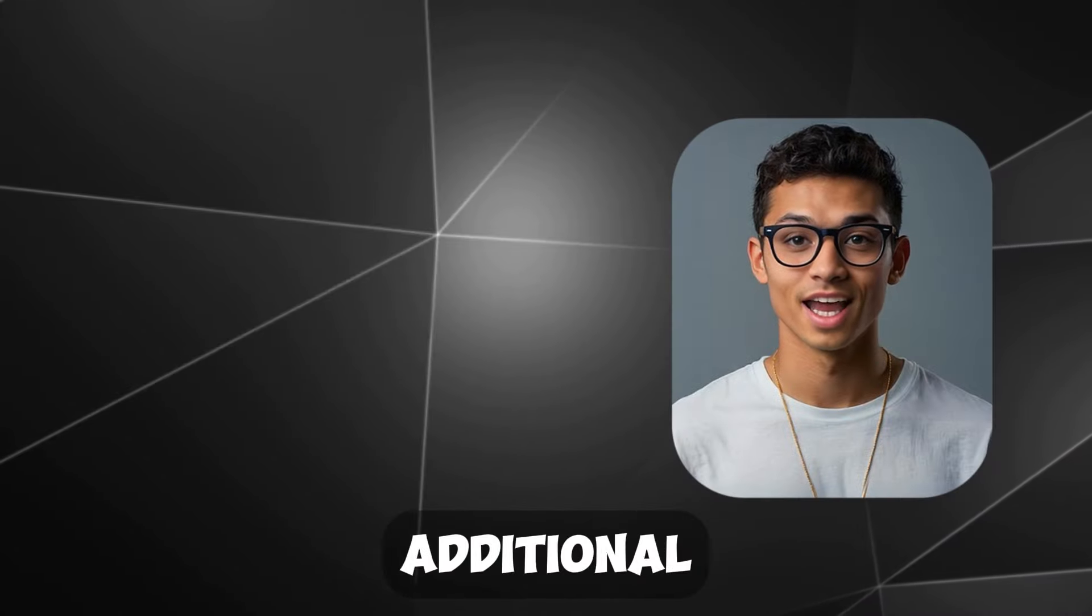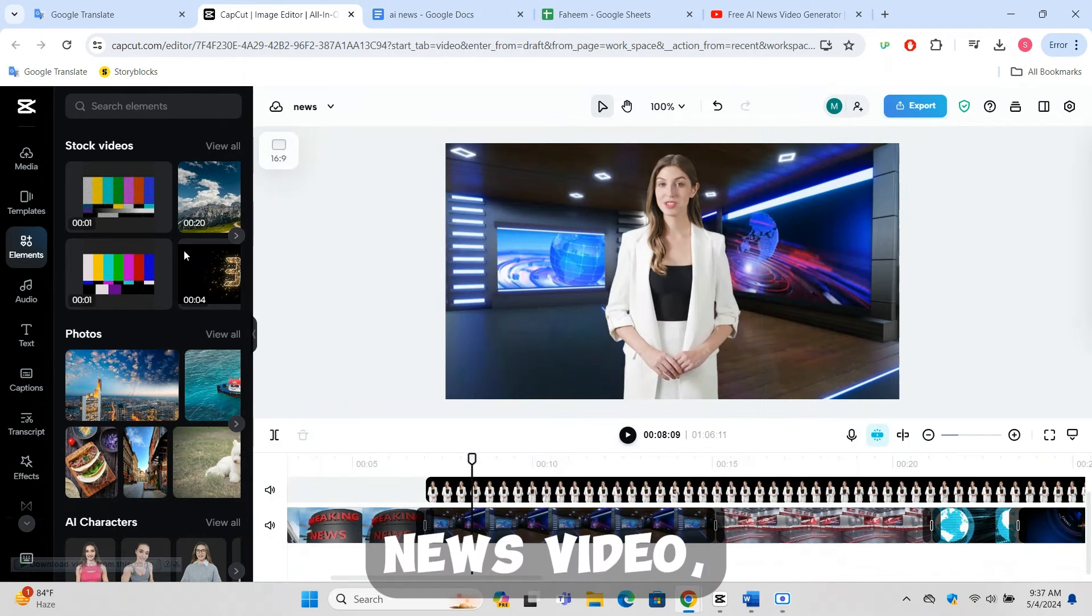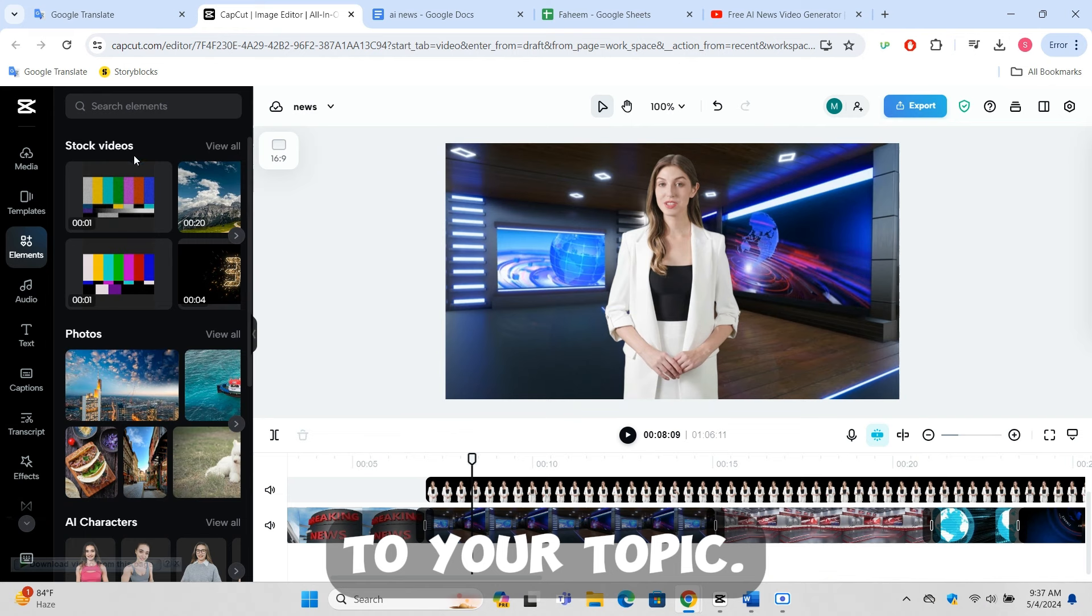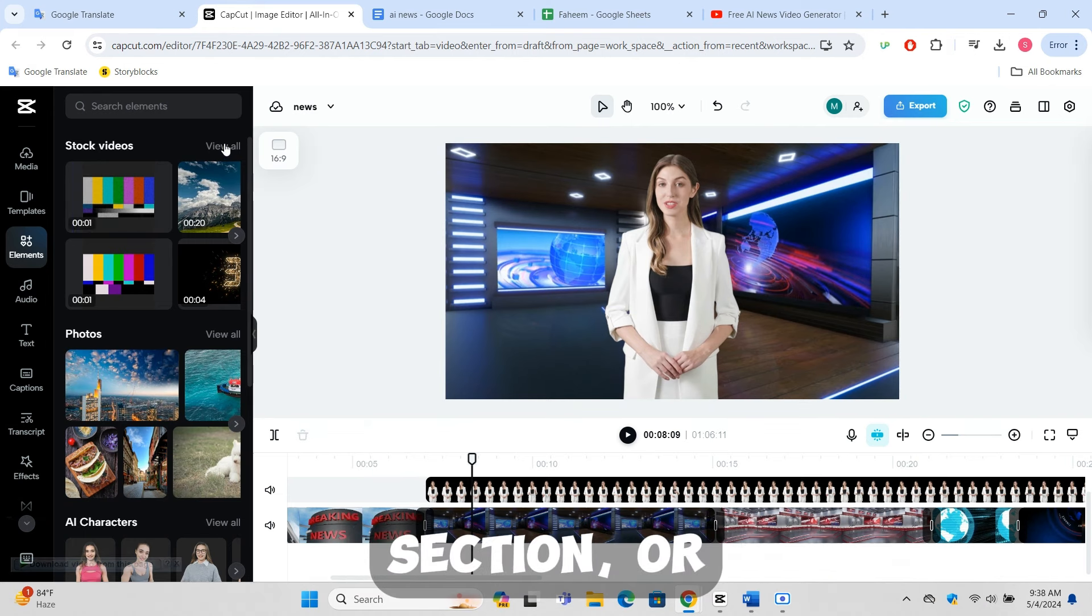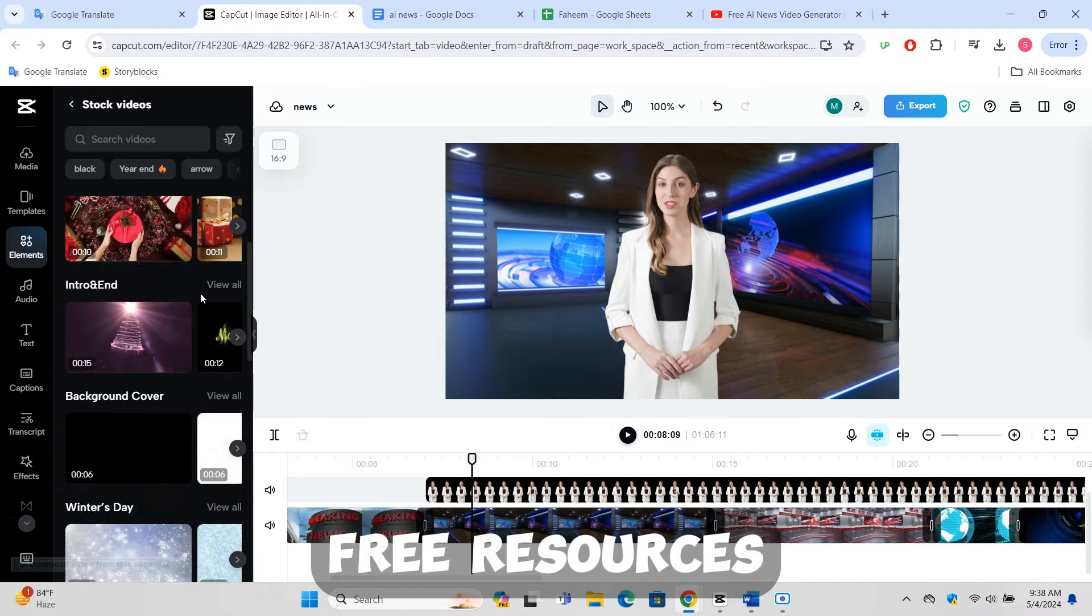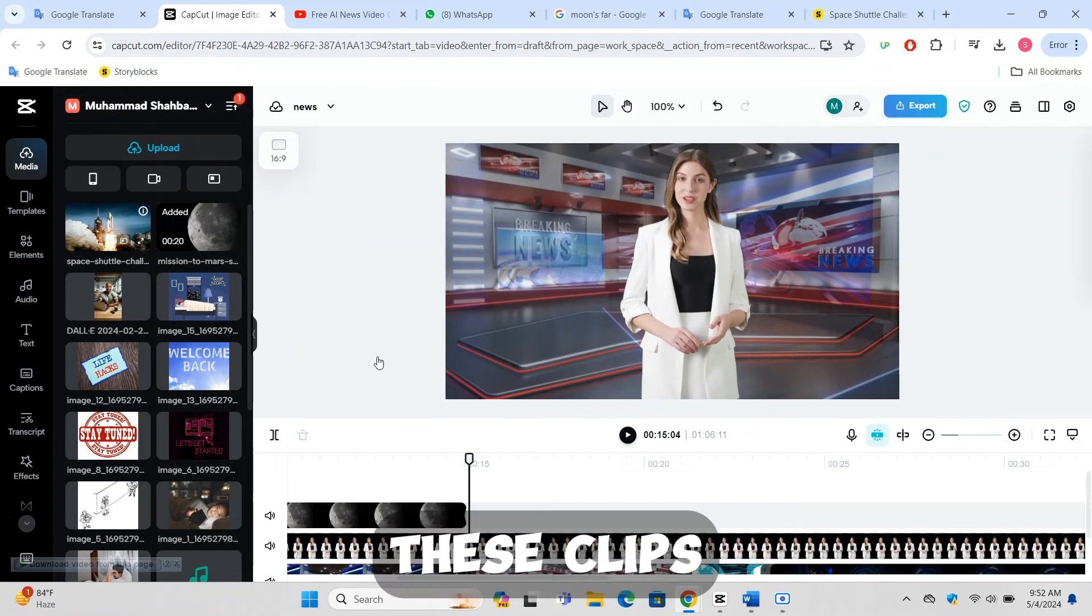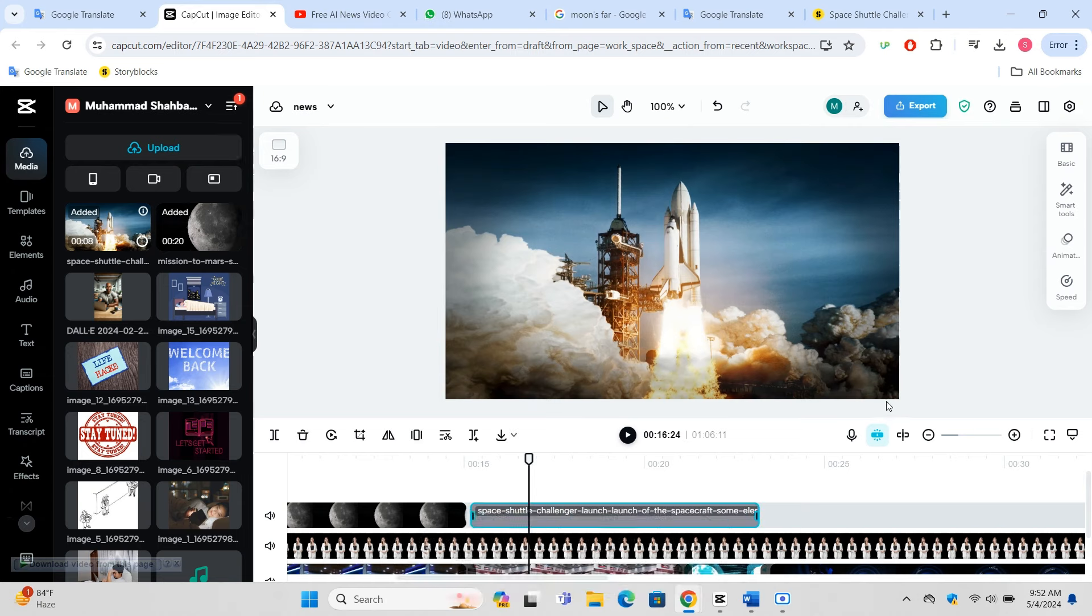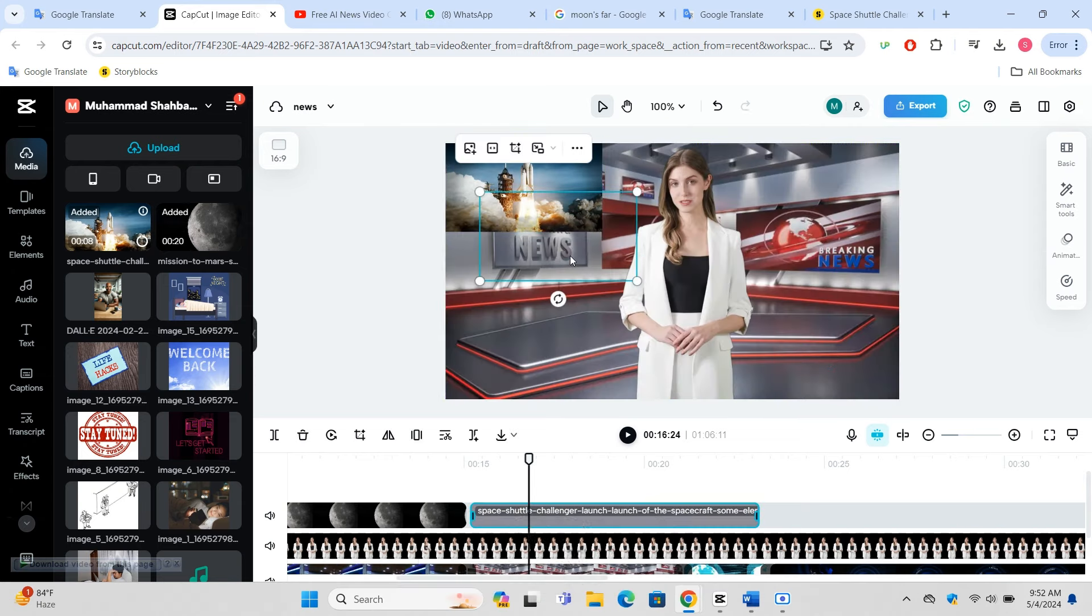Adding additional footage: To enrich your news video, incorporate stock footage or images that relate to your topic. Find these in CapCut's stock videos section, or use copyright-free resources like Pixabay or Unsplash. Place these clips strategically throughout the timeline to support the narration without overwhelming it.